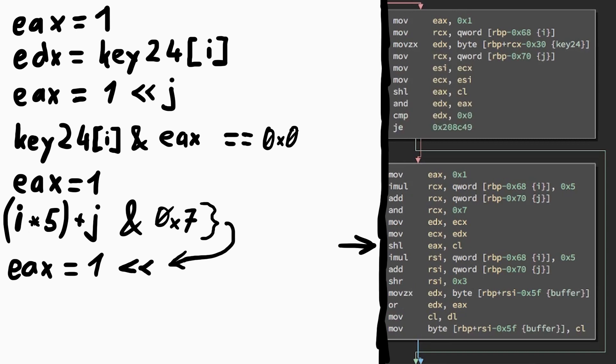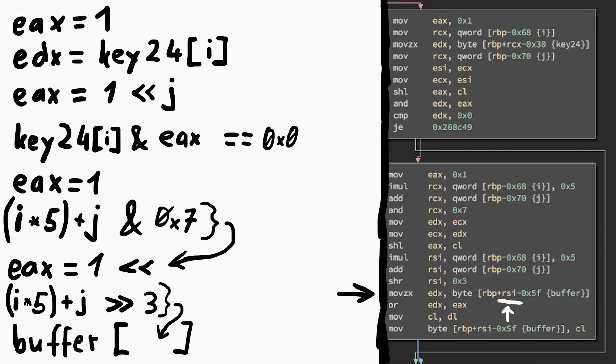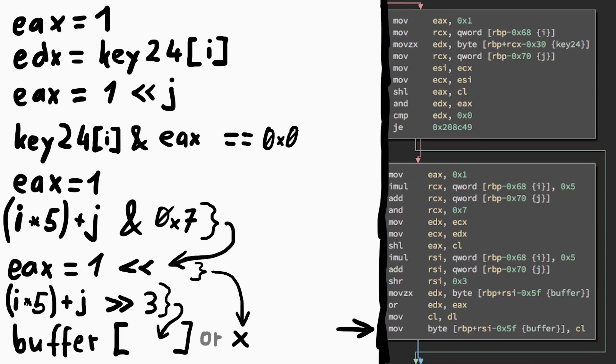The result is in RCX and also copied into EDX. Then EAX, the 1, is shifted by this result. Because we did the logical AND with 0x7, the result can never be larger than 7. So we basically set 1 bit in a byte. Then we calculate again i times 5 plus j, but this time shift it to the right by 3. This deletes the last 3 bits. The result is used as an offset into the 15 byte buffer to load a value from it into EDX. The result from earlier is combined with this value through a logical OR, and then this byte is moved back into the buffer.